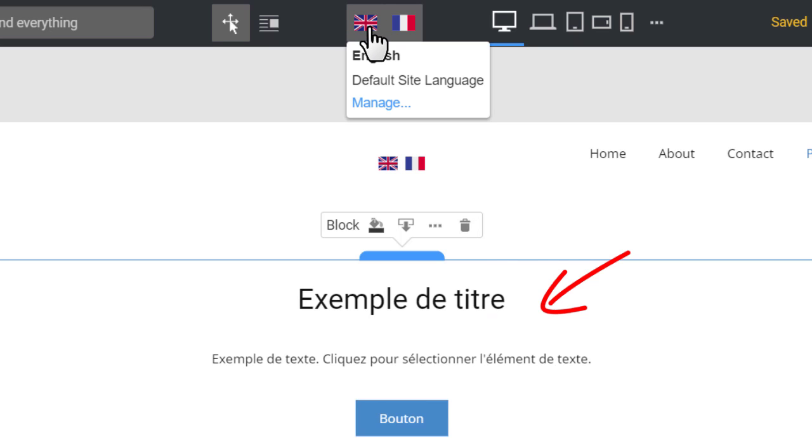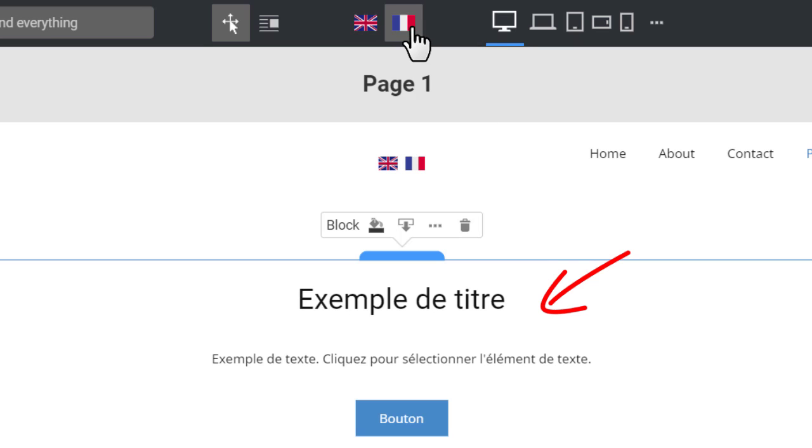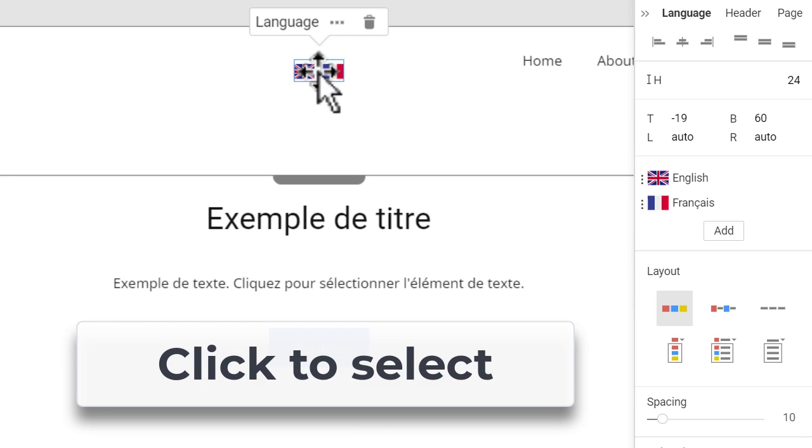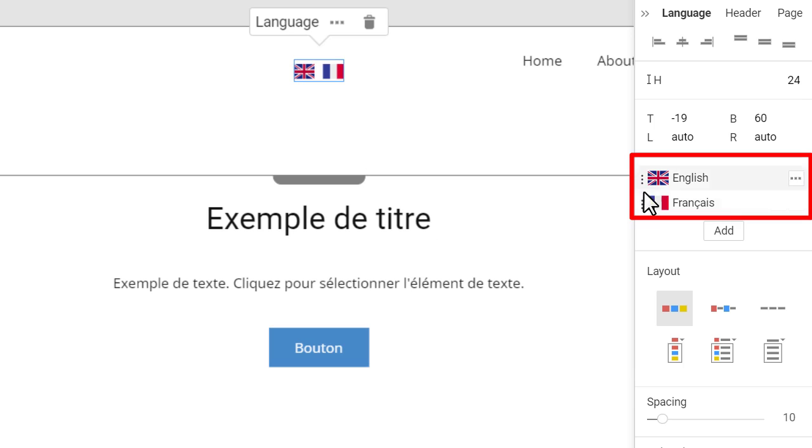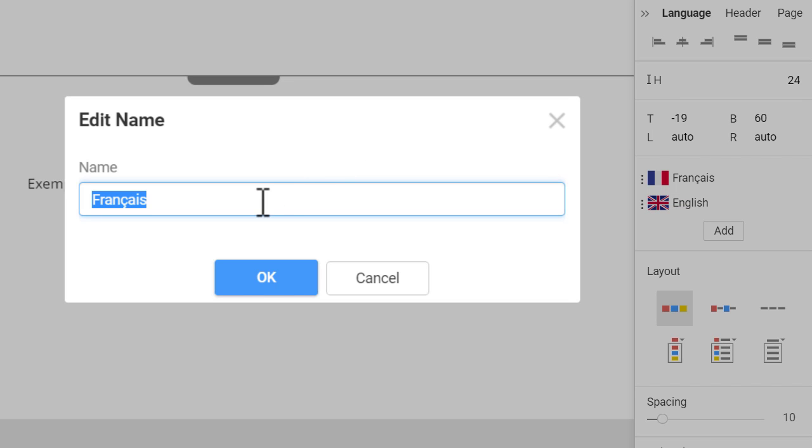Switch back to English to test. You can move languages by dragging the three-dot icon or click on the language line to edit the language name in the dialog.